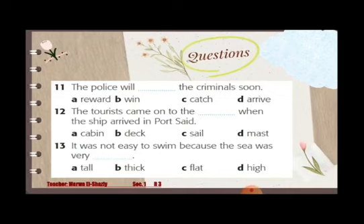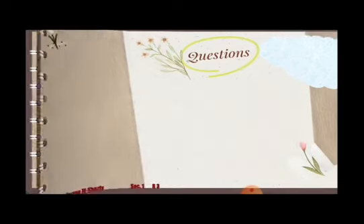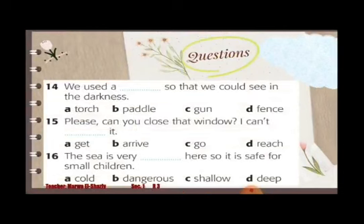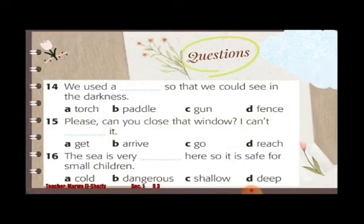Thirteen options: A: tall, B: thick, C: flat, D: high. Fourteen: We used a ___ so that we could see in the darkness. A: torch, B: battle, C: gun, D: fence.